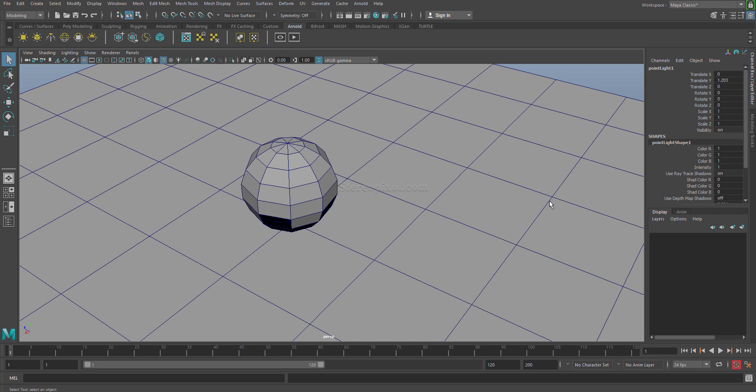Hello, welcome to StudioPixel. In this tutorial we are going to discuss how to control the shadows in Arnold for Maya.